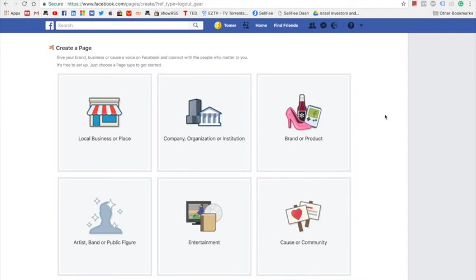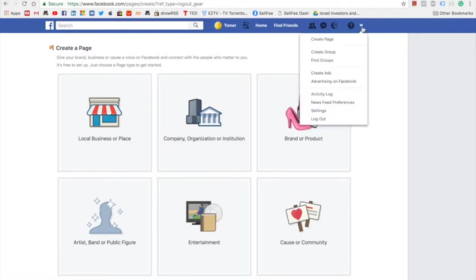How to create a Facebook fan page for your Sellfy store. First we need to go to Facebook. Once you're on Facebook, click here then select create page.